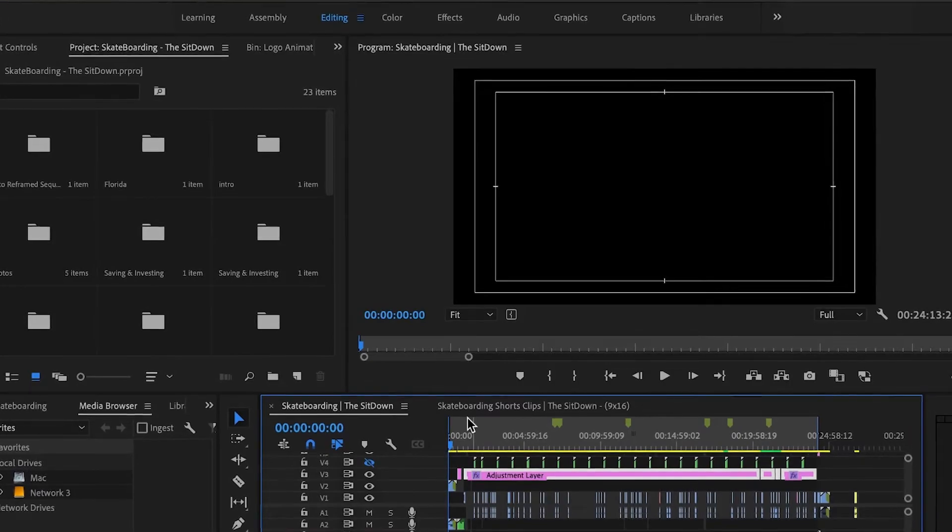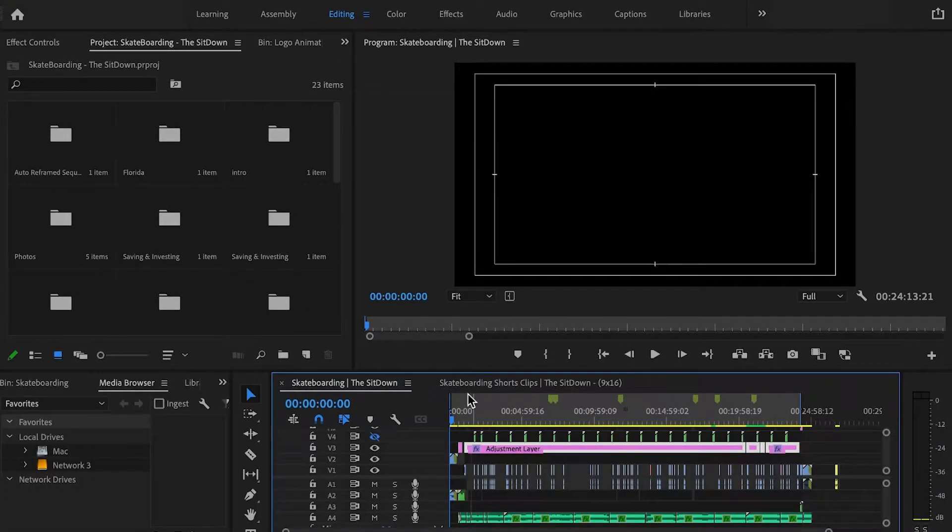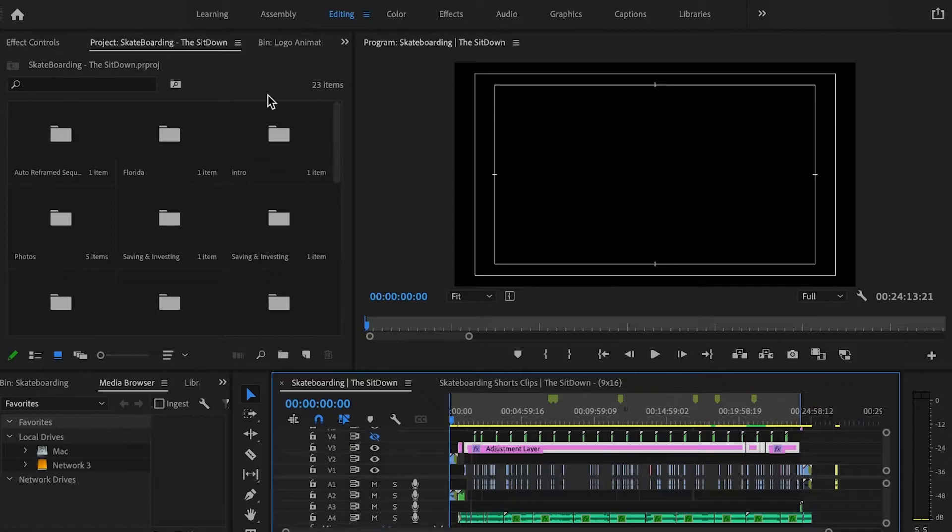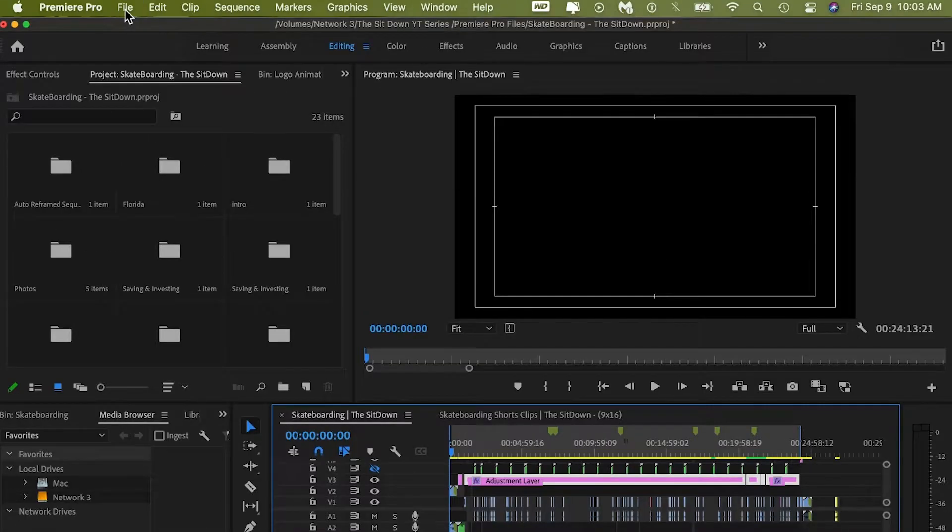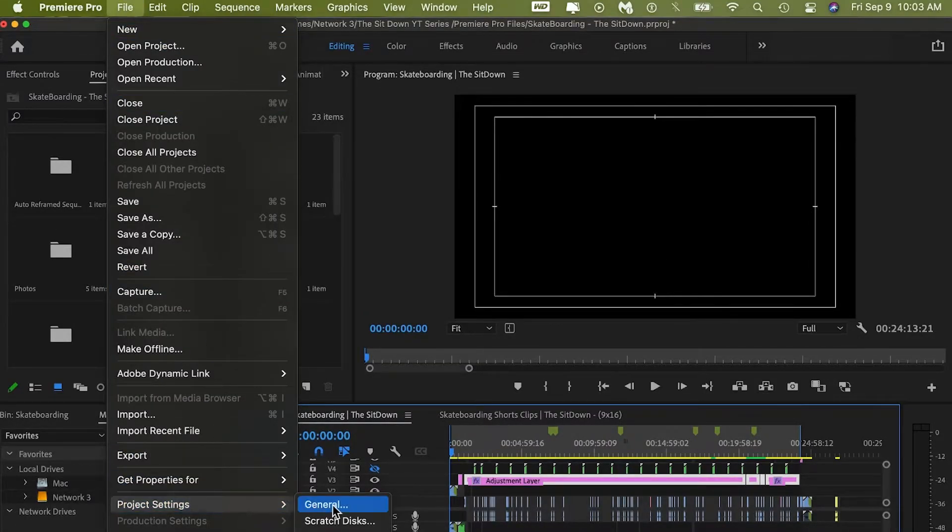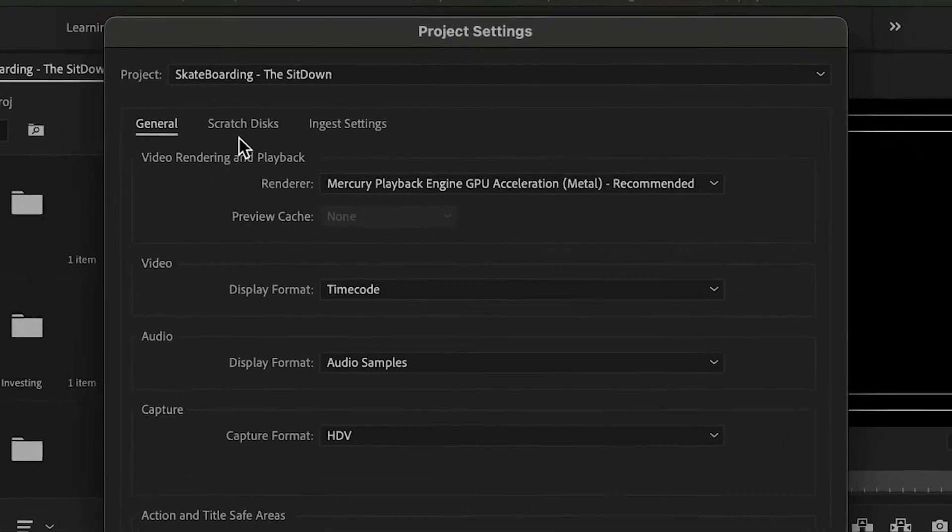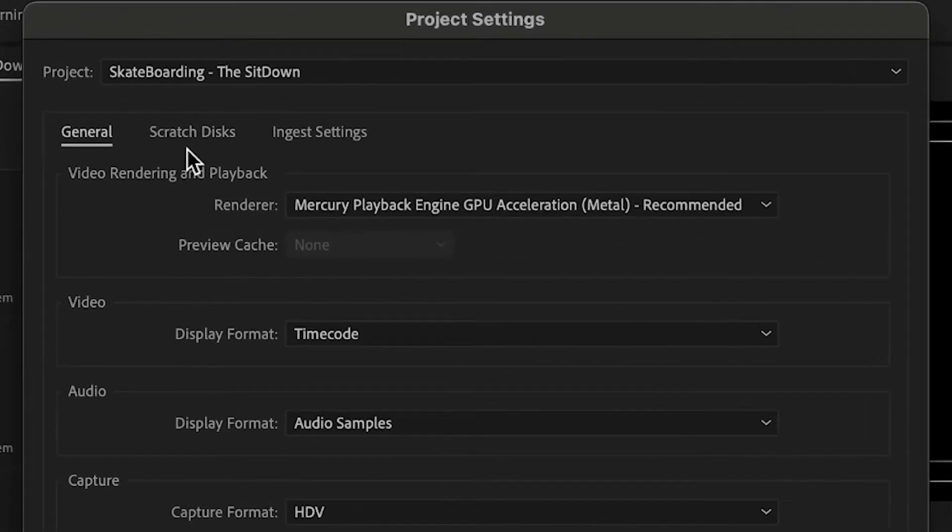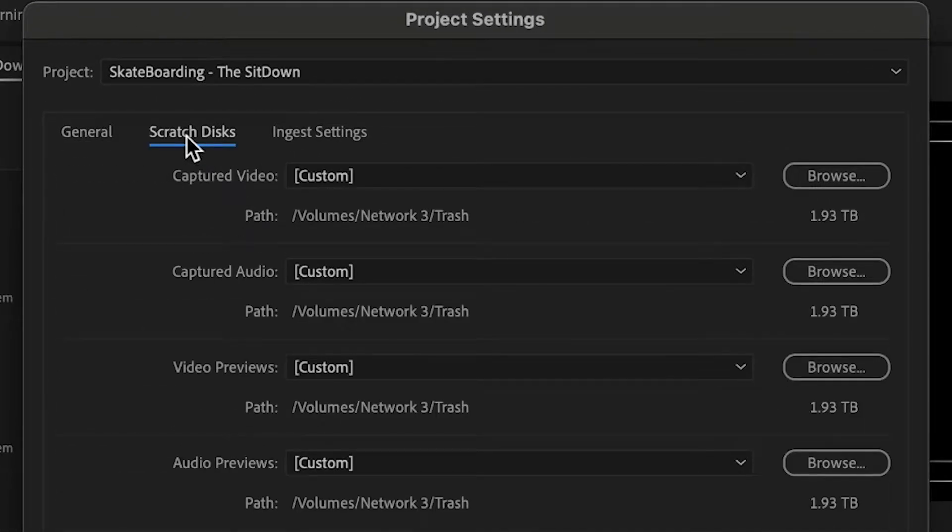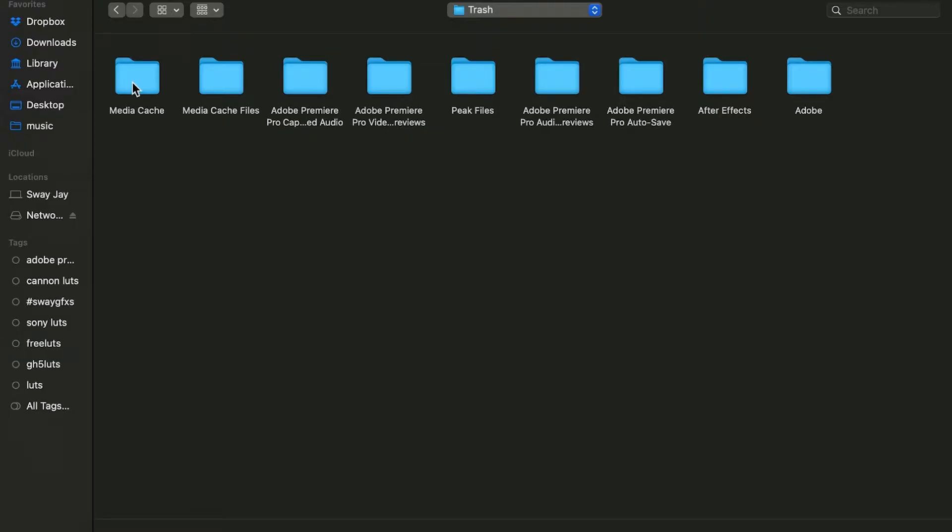So here we are in Premiere Pro. We want to go to File, Project Settings, General. Next we want to come over here to Scratch Disks. You can see I already have my setup, but right here you want to go to Browse. The next thing I suggest is you want to create a folder that you can just dump all of your files inside. I've created one and named it Trash, and everything from Adobe Premiere Pro, Adobe After Effects, everything I dump into this folder.